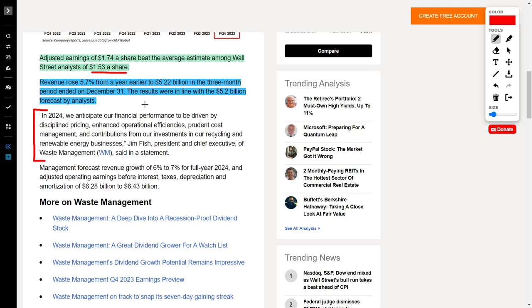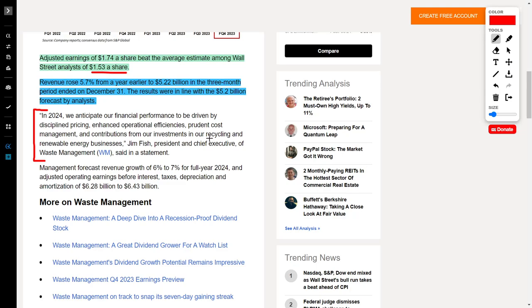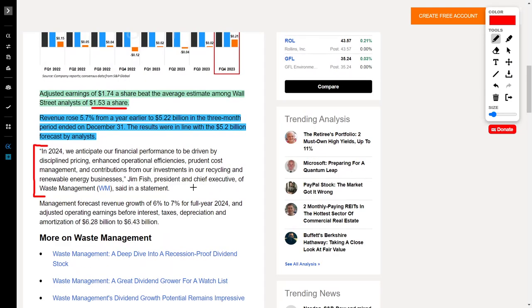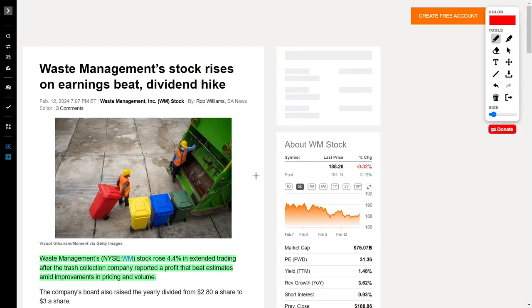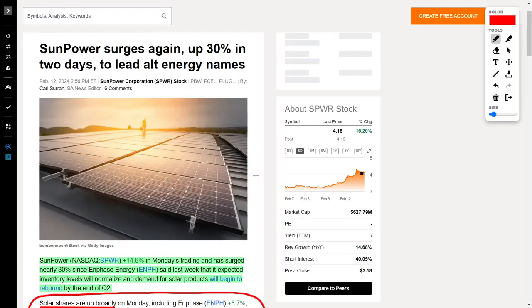In my opinion, this is a phenomenal company to hold in your portfolio because it adds stability. We got a very bullish statement from the president and chief executive of Waste Management, where he says, 'In 2024 we anticipate our financial performance to be driven by disciplined pricing, enhanced operational efficiencies, prudent cost management, and contributions from our investments in our recycling and renewable energy businesses.' I can't reiterate enough how great this company truly is. If you don't already hold this company in your portfolio, I would highly encourage you to look further into this company.